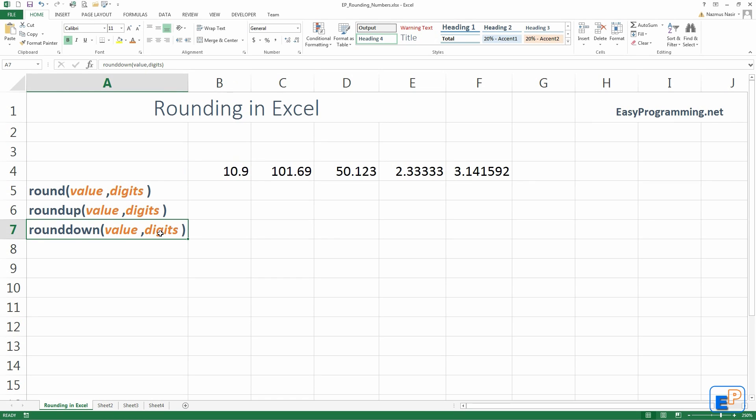Rounddown, whatever the digit is, it will always go down. It doesn't matter. If it's a 9, the number will always go down to a 0, or the previous number will go down to an 8.